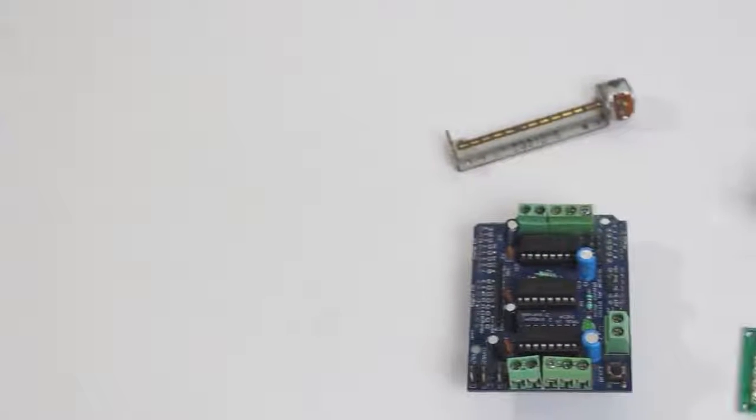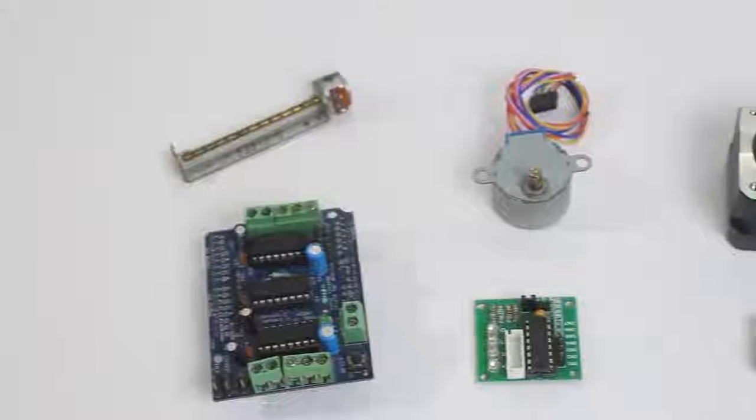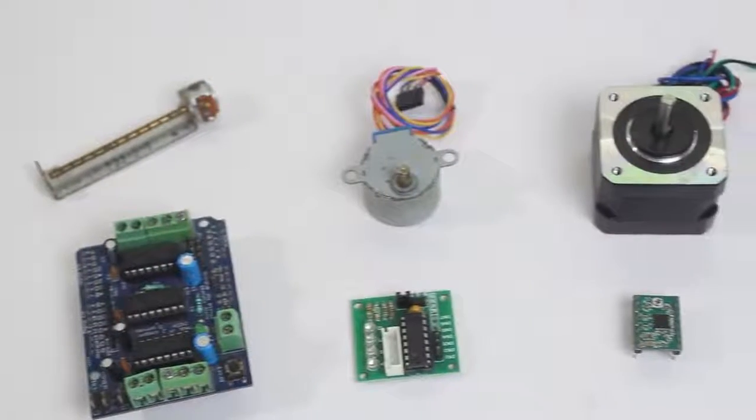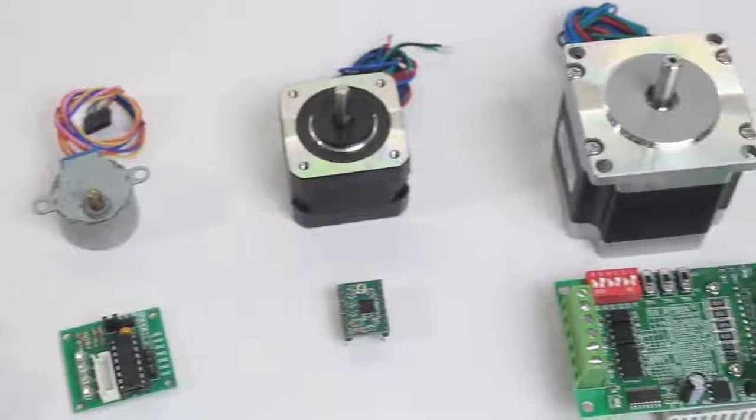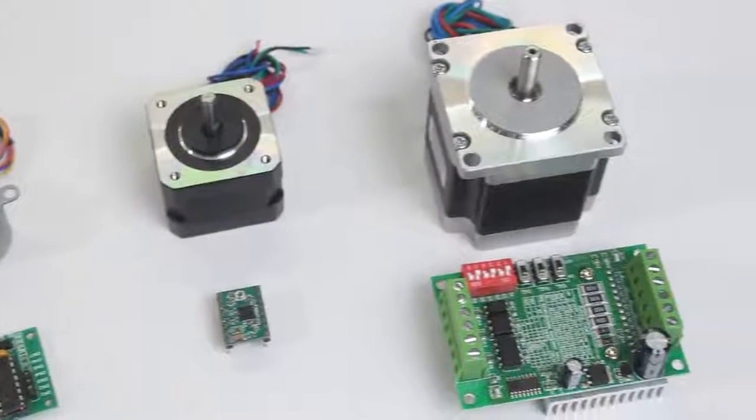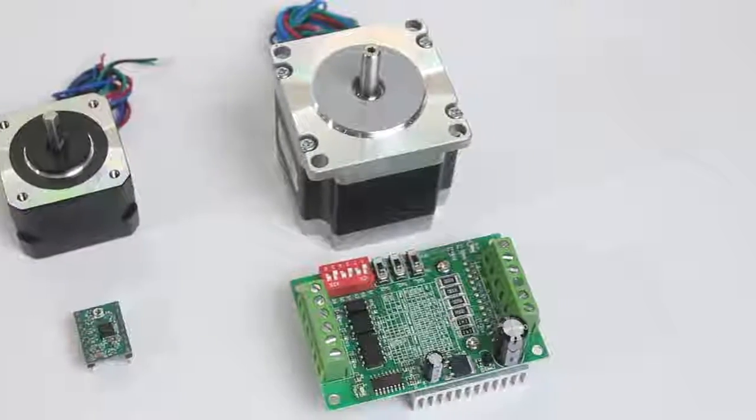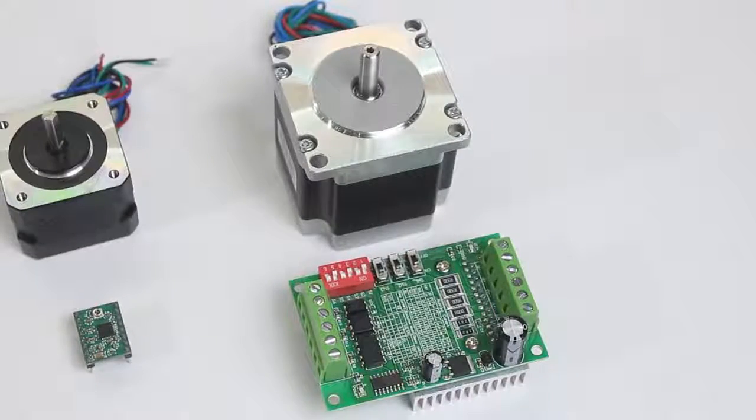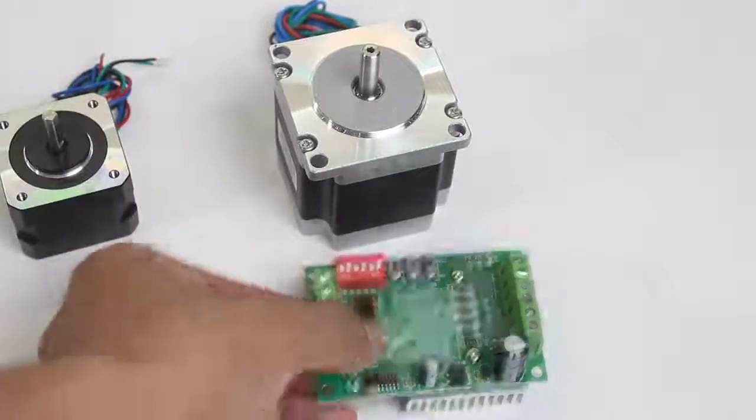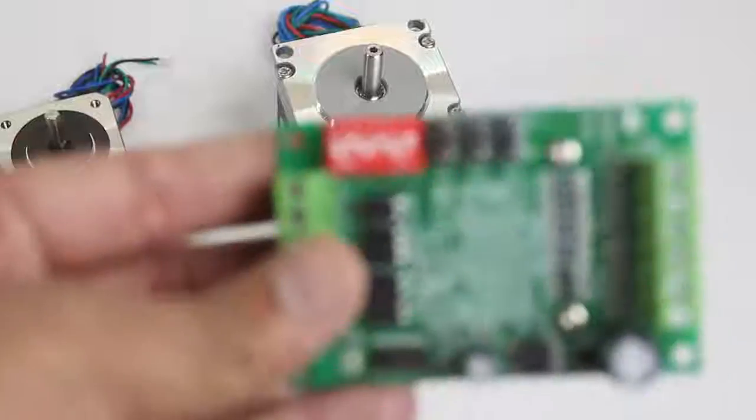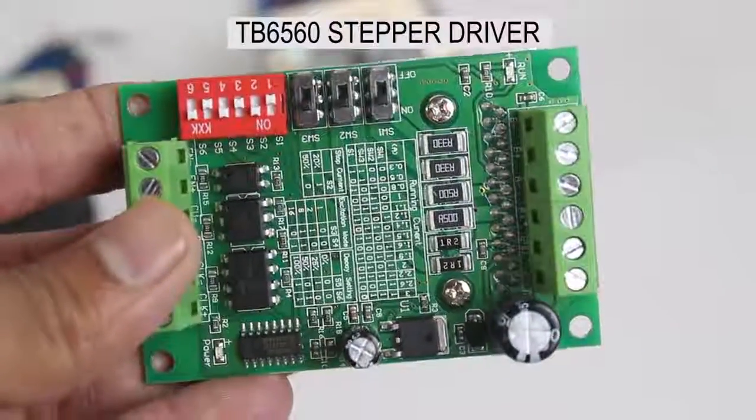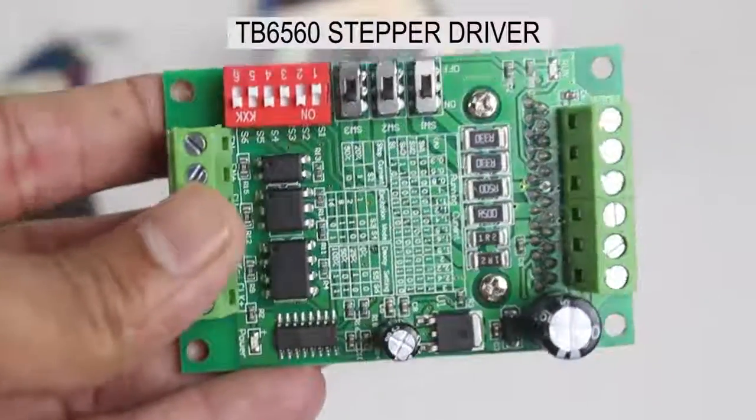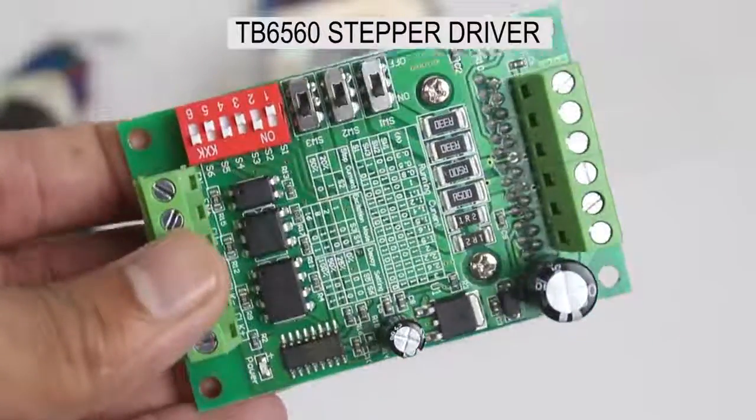Hello friends, there are varieties of stepper motors available in market. Stepper motors are a very famous type of DC motor, though they need a special and complex circuit to run. In today's video we will see how to run a Nema 23 stepper motor by using a TB6560 driver circuit.